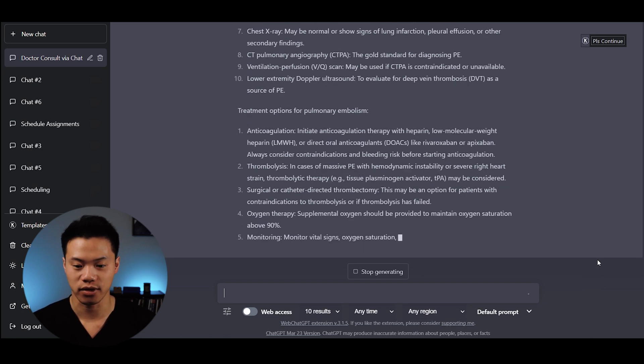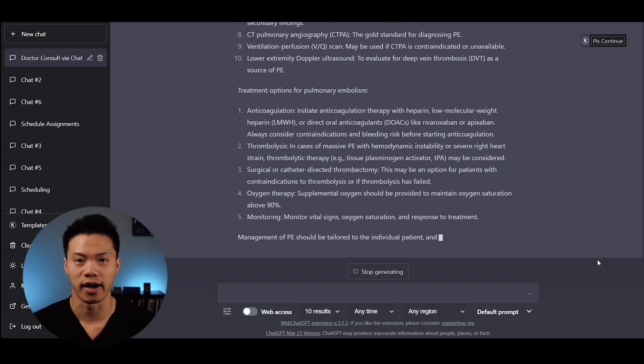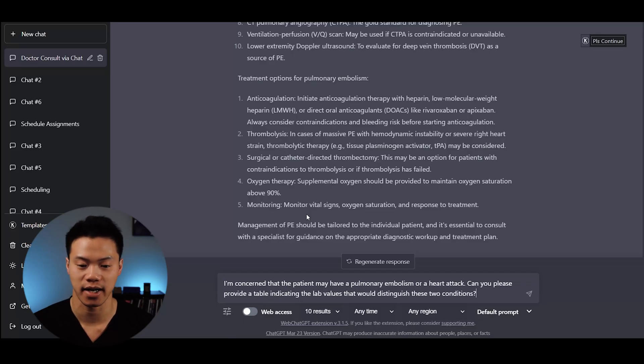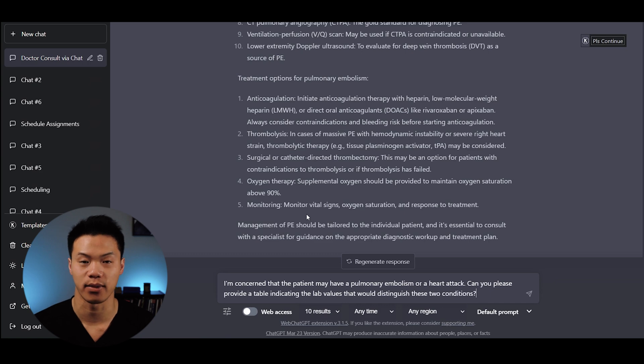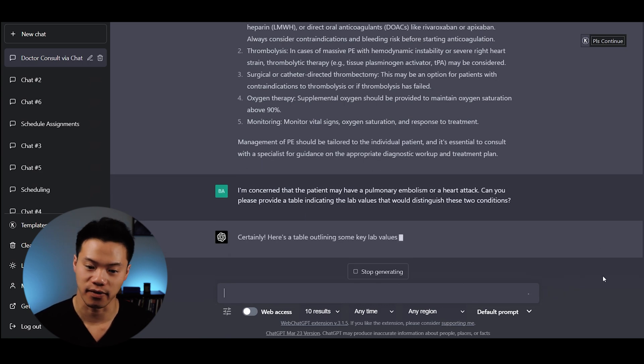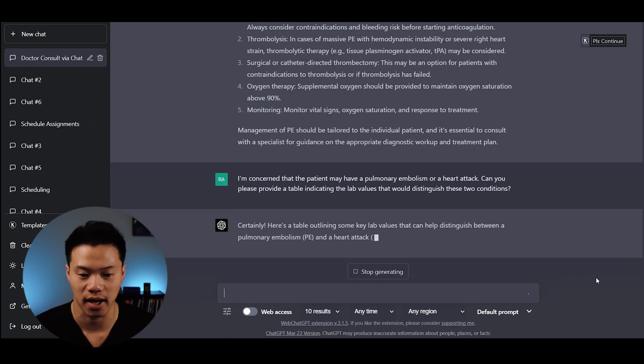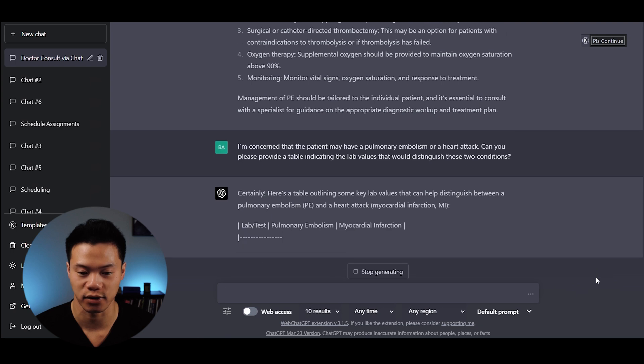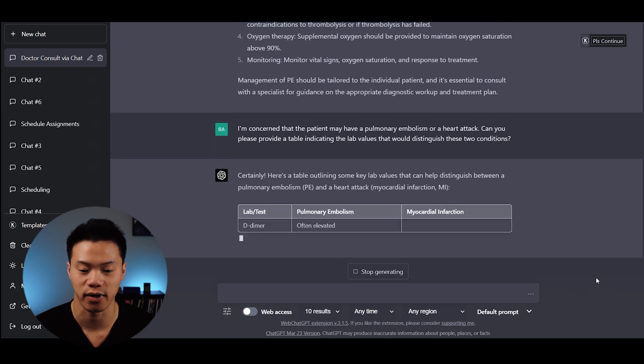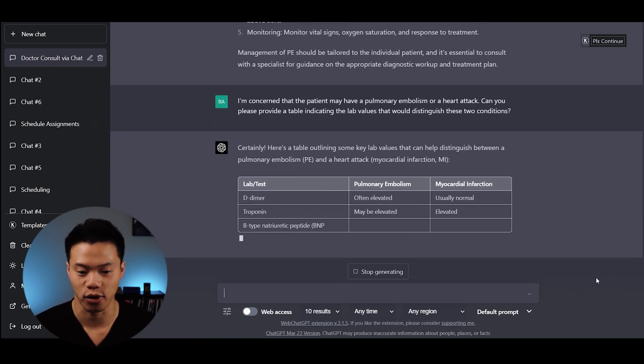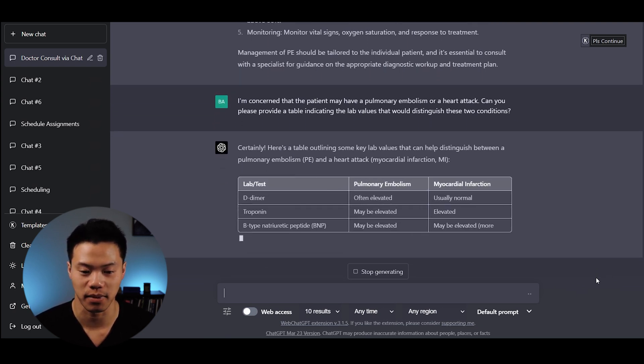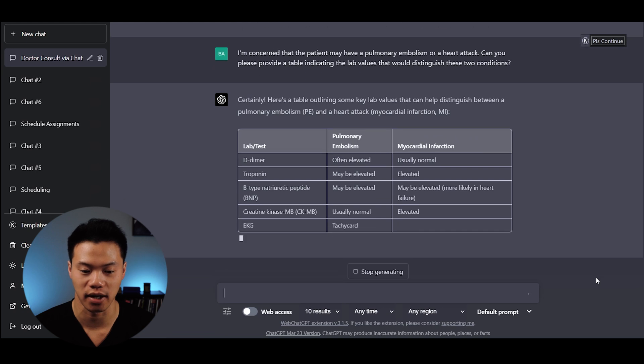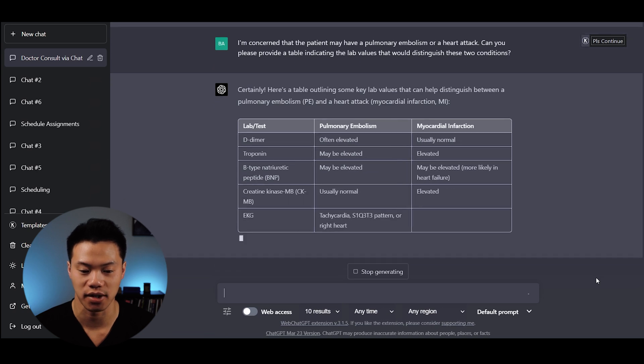I asked: Can you provide a table indicating the lab values that would distinguish PE from myocardial infarction? It provides the lab test for PEs versus MIs with D-dimer, troponin levels, BNP, CK-MB, EKG, and ABG changes.